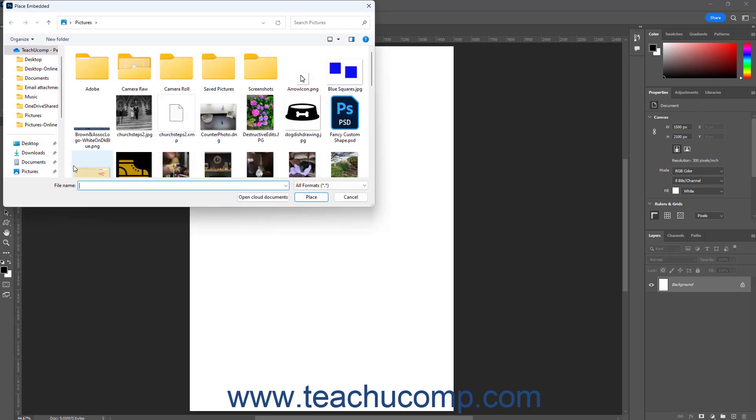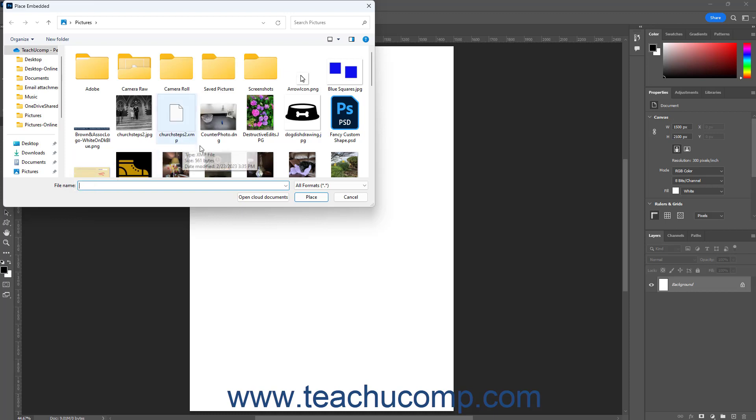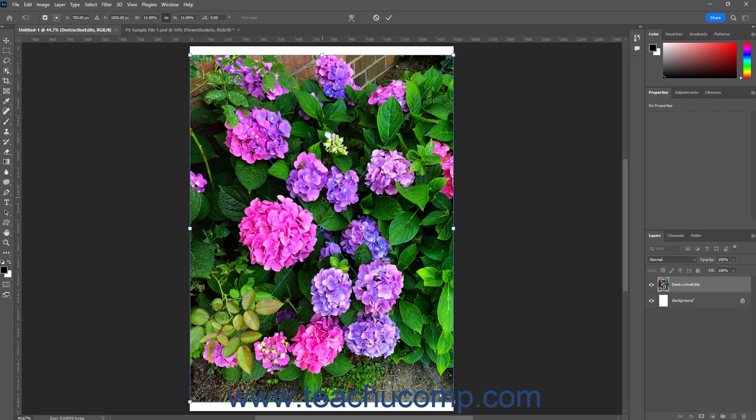Photoshop then opens the Place Embedded or Place Linked dialog box respectively. In either dialog box, you then navigate to the file to place into the Photoshop document. Click it to select it, and then click the Place button in the dialog box to place the file into a layer as an embedded or linked Smart Object.